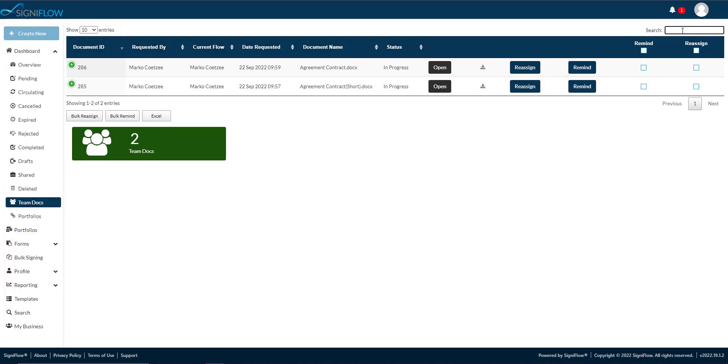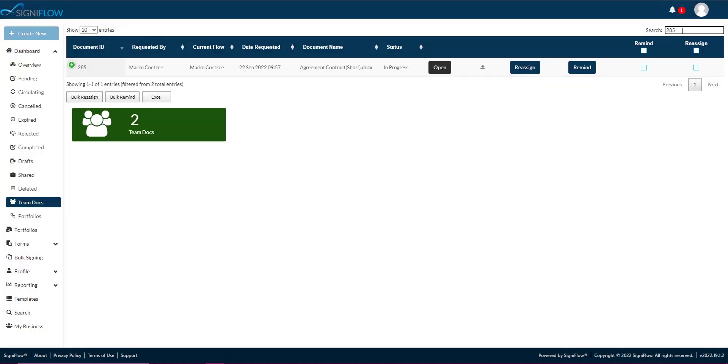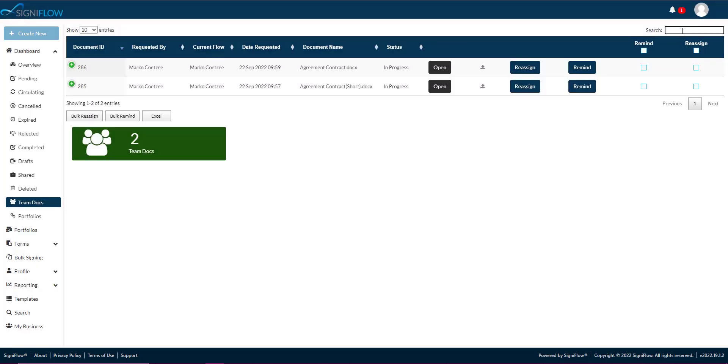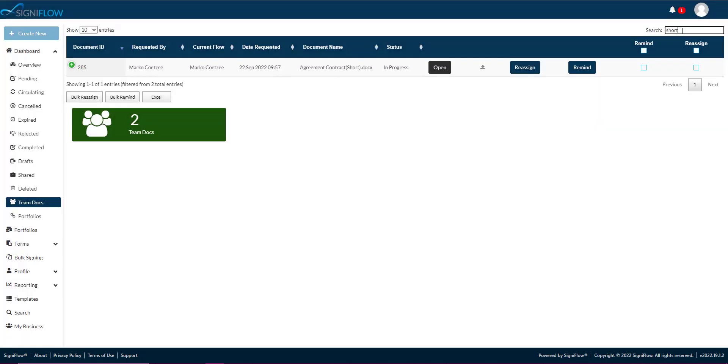The criteria you can use include the following: document ID, requested by, current flow, date requested, document name, and status.